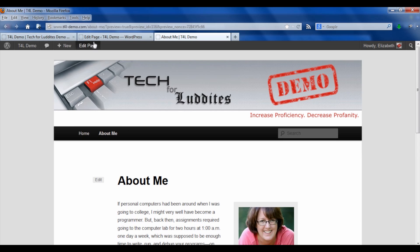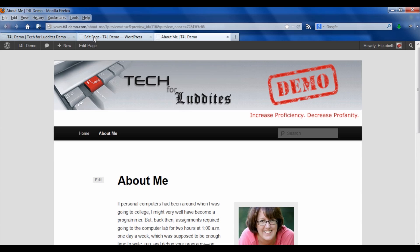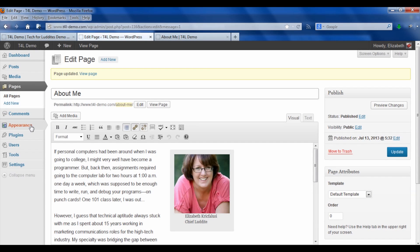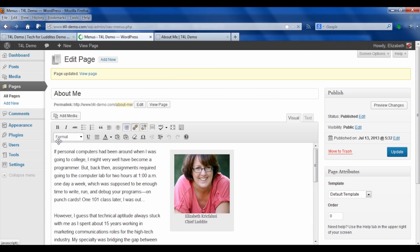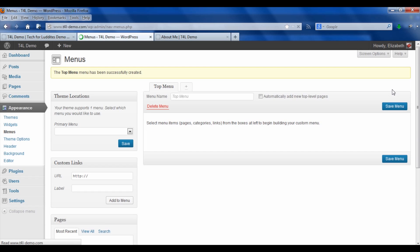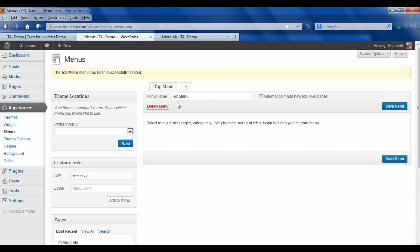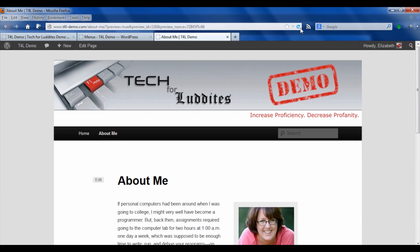So what we want to do is instead of using the default menu that it provides, we want to go back into our dashboard, and we want to go down to appearance and menus, and we want to create something called a custom menu. So over here you'll just enter a menu name. Now you'll see at this point I haven't actually added anything to my menu, so when I go back to the live site, the default one disappears.